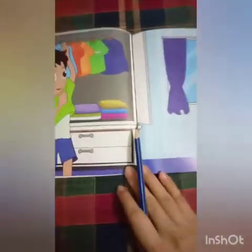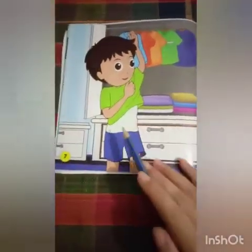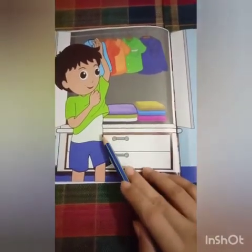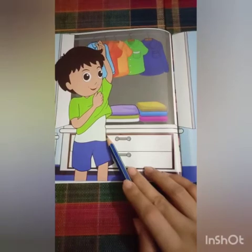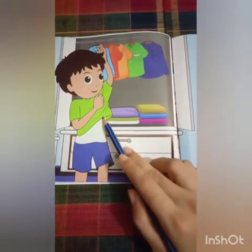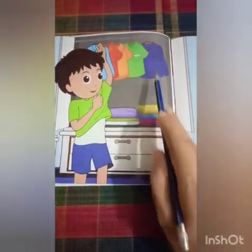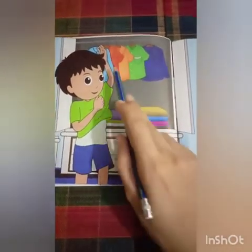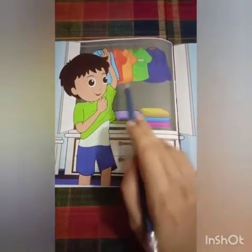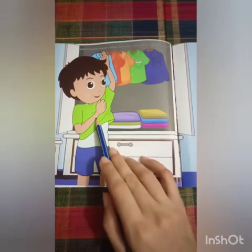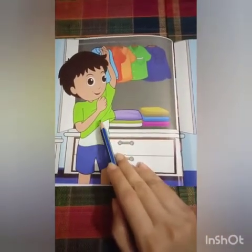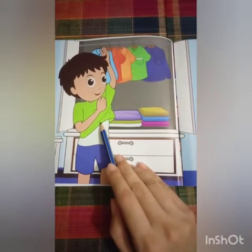Look at this. This is page number 7, our new page. This is Ali. What is Ali doing? Ali is standing in front of his wardrobe. He changed his clothes — there are lots of clothes hanging in his wardrobe. Ali is changing his clothes, and what is he saying? I can change my clothes.